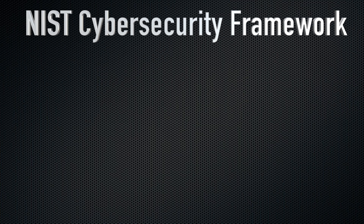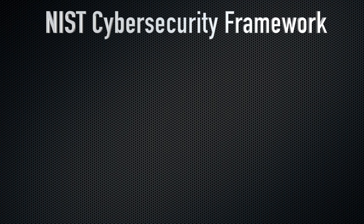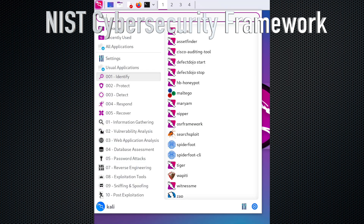CaliPurple is based on the NIST cybersecurity framework. This framework is broken down into: identify, protect, detect, respond, and recover.